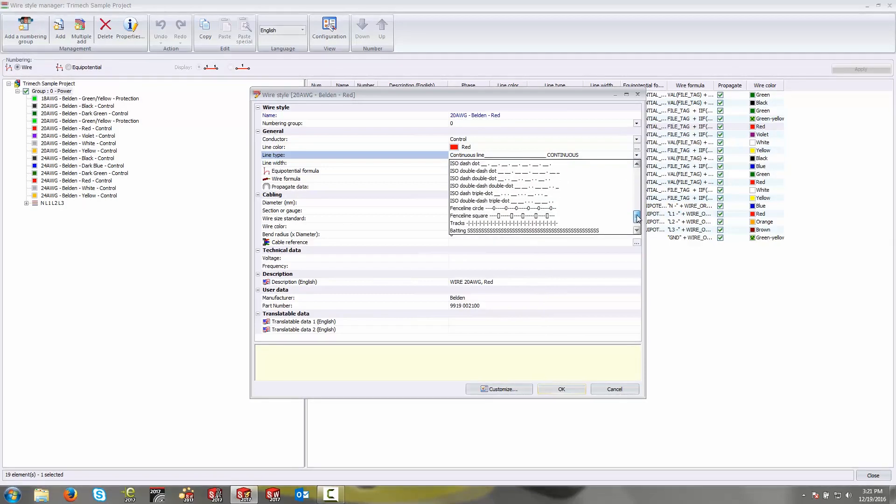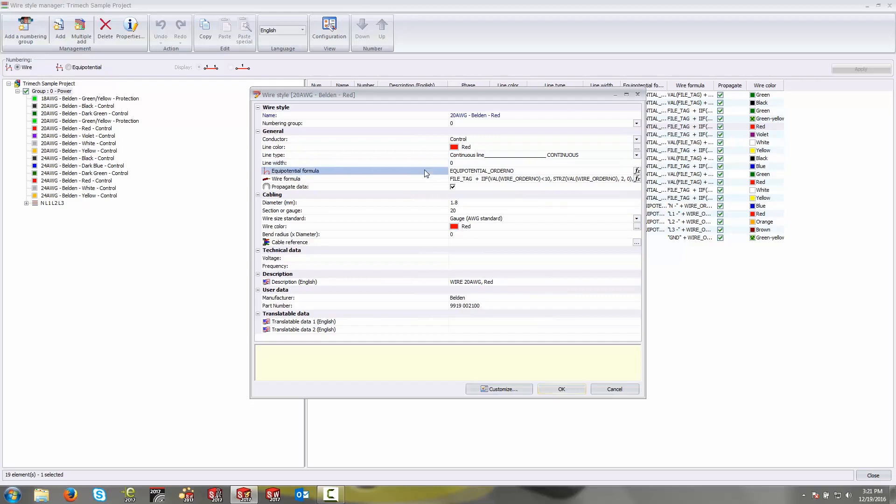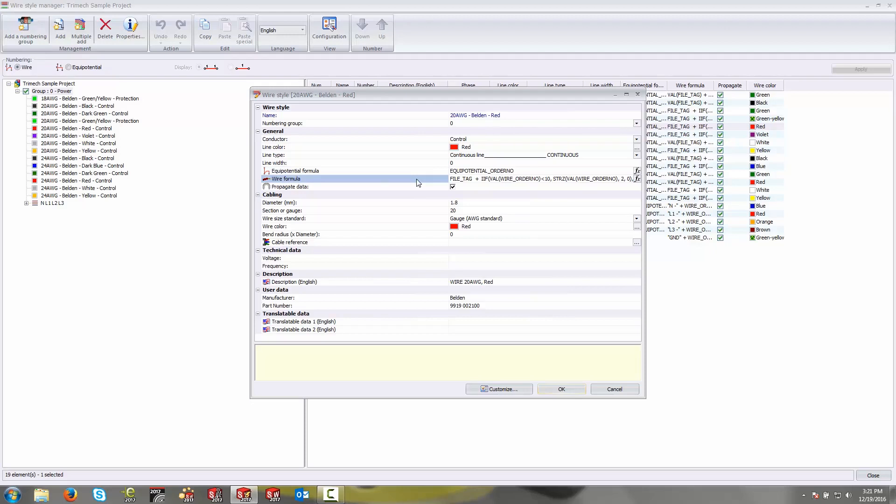This can be customized to suit your needs. For most wires, they're just going to be continuous. Line width will actually control how thick the wire is on the page. Equipotential formula and wire formula are going to change the way your wires are actually numbered. I talk about this in a different video in a little bit more detail, but these formulas here, based on your numbering scheme, will control the tag that these are actually given.